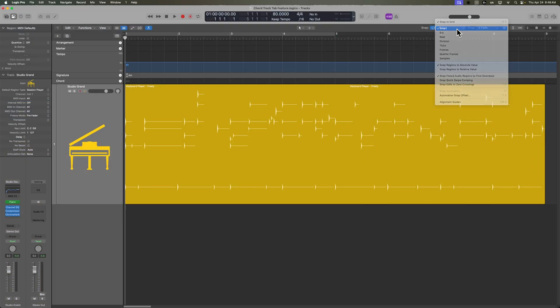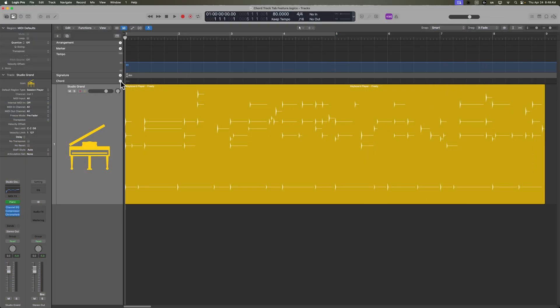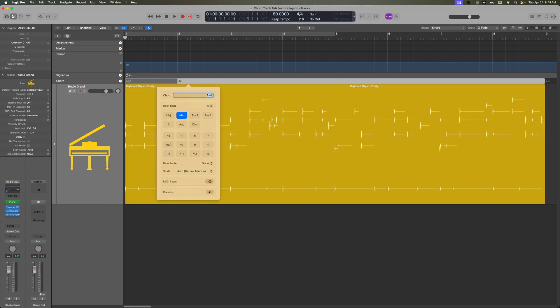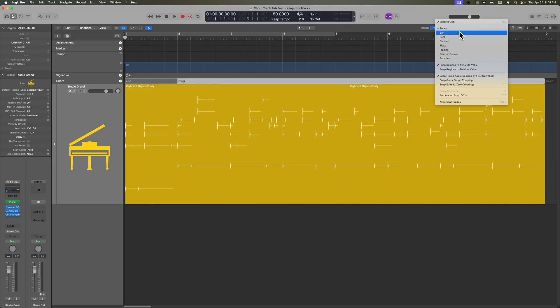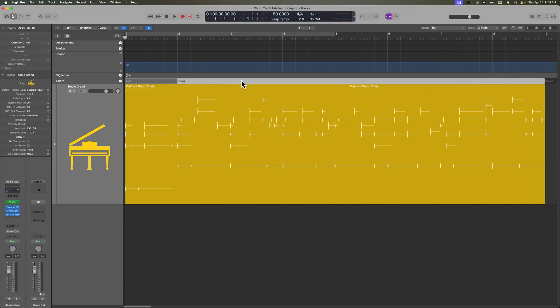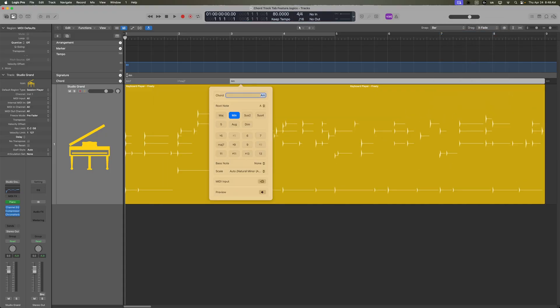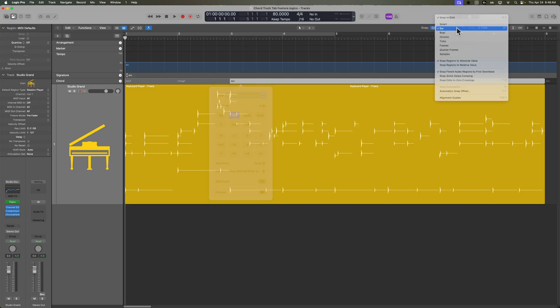If you're in smart mode and you enter in a chord — let's say I want A minor 7 — and then I hit the tab key, it's going to jump over to the next bar. So let me type in F major 7. And if I switch my snap mode over to bar, the tab function is still going to move over by one bar.